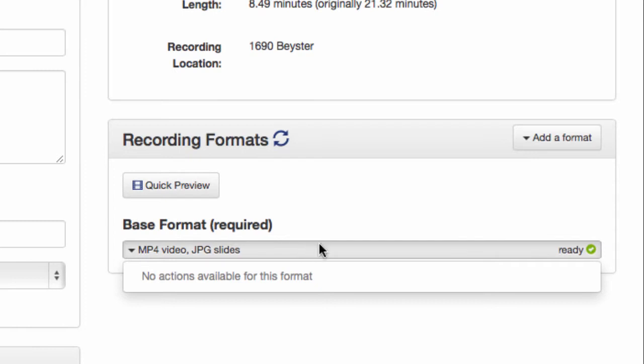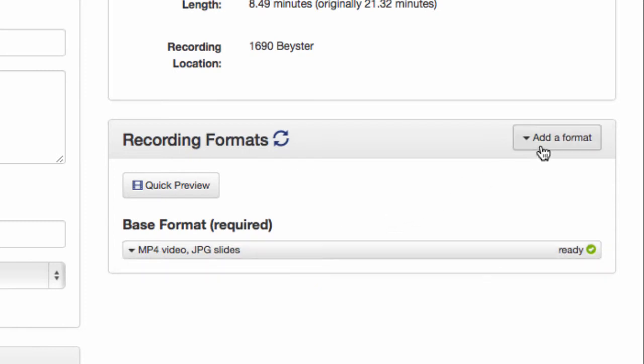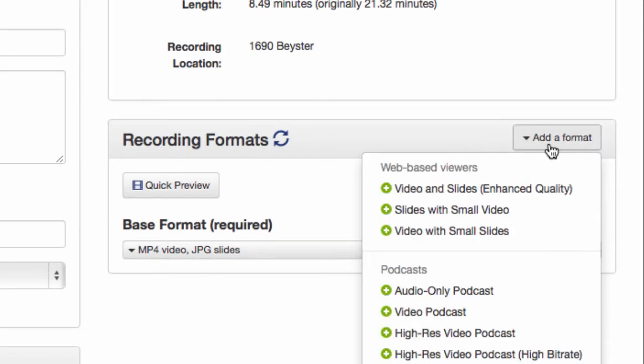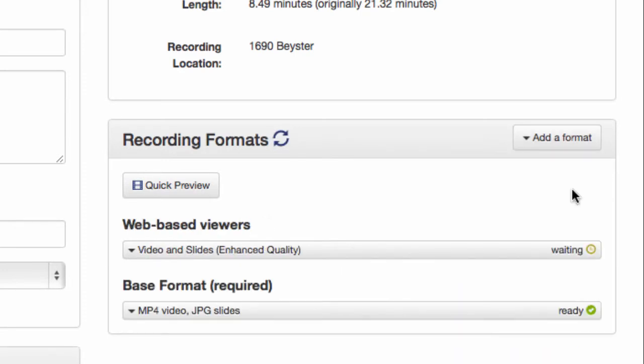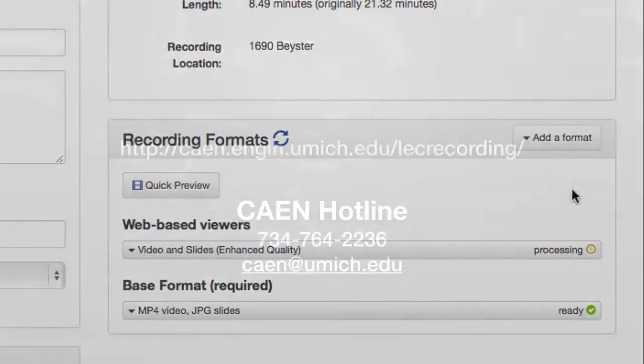To solve this problem, simply go up to Add a Format and add Video and Slides Enhanced Quality. Please note that it may take half an hour or so to complete this format. Once it's finished, you'll be able to click it and select Download just as we did with the other recording.